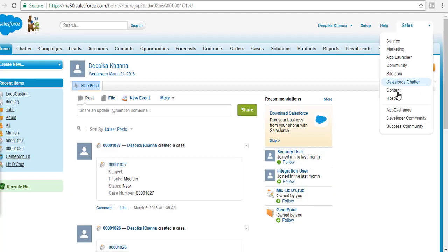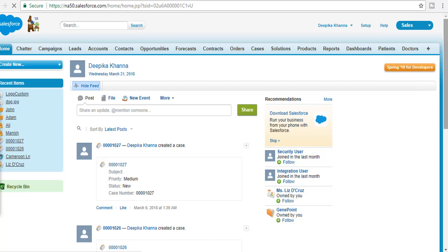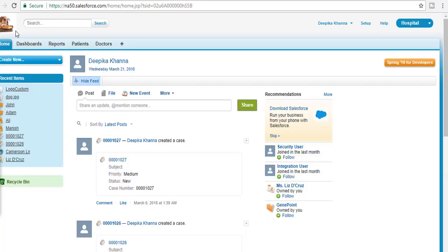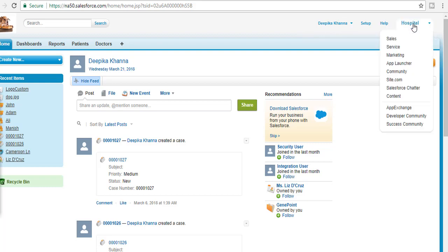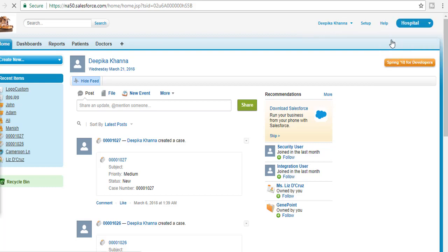You have your own custom logo for your own custom application, along with all the tabs that are part of this application. Remember, you can only update the logo for a custom application, not for a standard application.